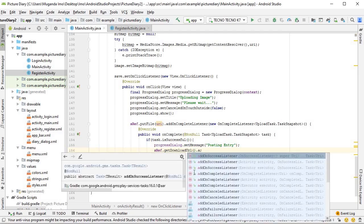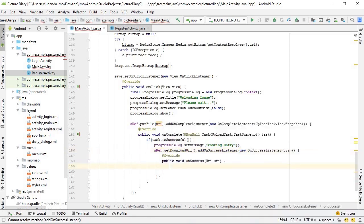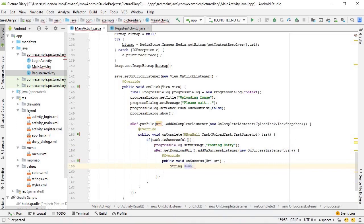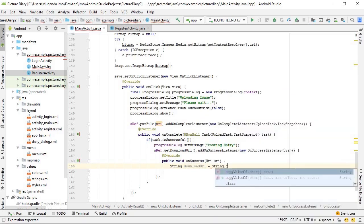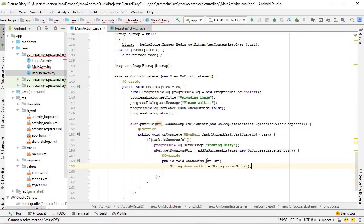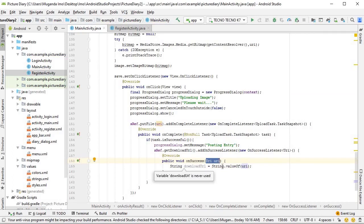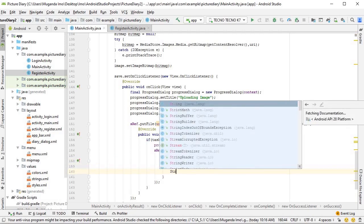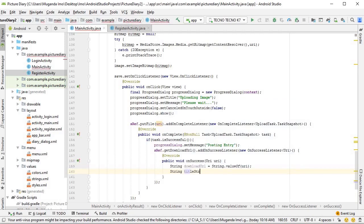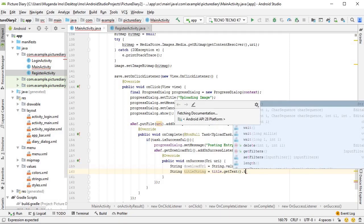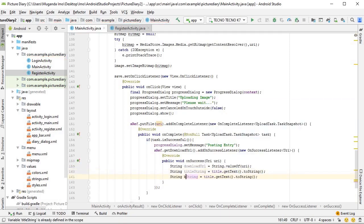getDownloadUrl takes some time so we add an addOnSuccessListener. Now we can create our variables, starting with the download URL since we are here. String downloadUrl equals String.valueOf(uri) — where uri is what was passed to us in the onSuccess listener — which gives us our download link.